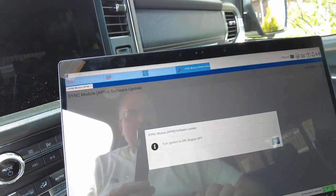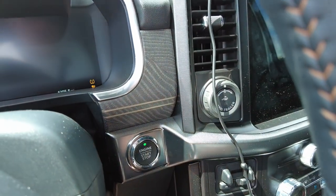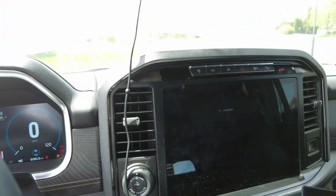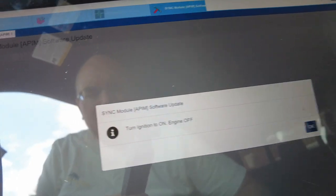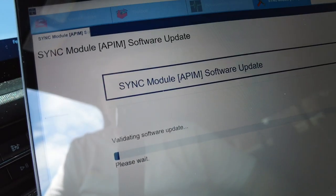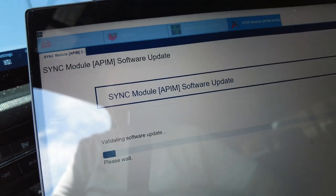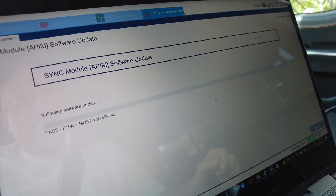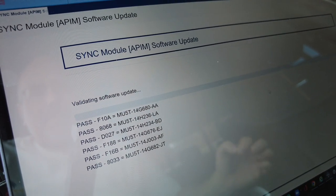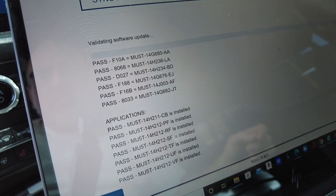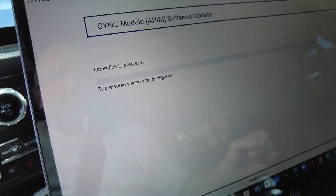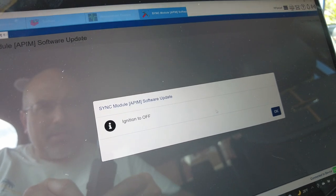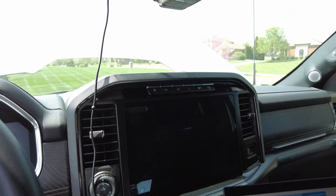Turn ignition to on, engine off. So again, we're just going in accessory mode. Foot off the brake, just press the button. Now this is accessory mode. Things are loading. I did what it wanted me to do. Now it is validating software update. It tells you what passes, what fails. If you have any failures, it's going to ask you if you want to retry. Then now it says ignition to off. So we're just going to push the button, turn everything off again. There's a lot of back and forth. Turn it on, turn it off.